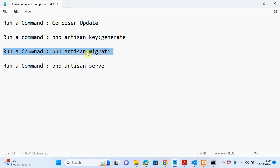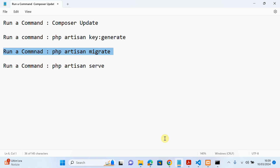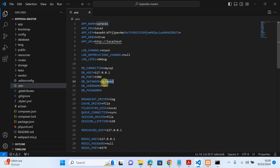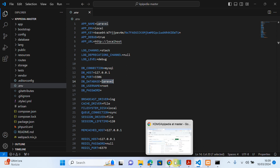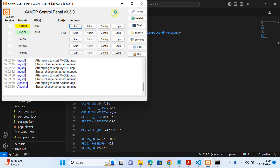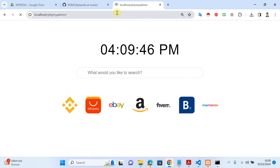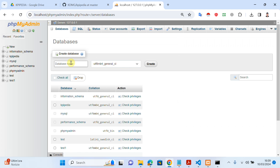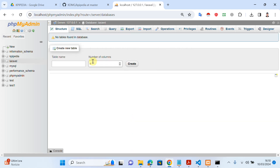In the next step, we need to migrate the tables to our database. This project has a database, so we have to create the database and then create all the tables. I need to open XAMPP, start the MySQL server, go to the browser, open phpMyAdmin, and create a new database. I'll name it 'laravel_project' and click 'Create'. Your database is now created.